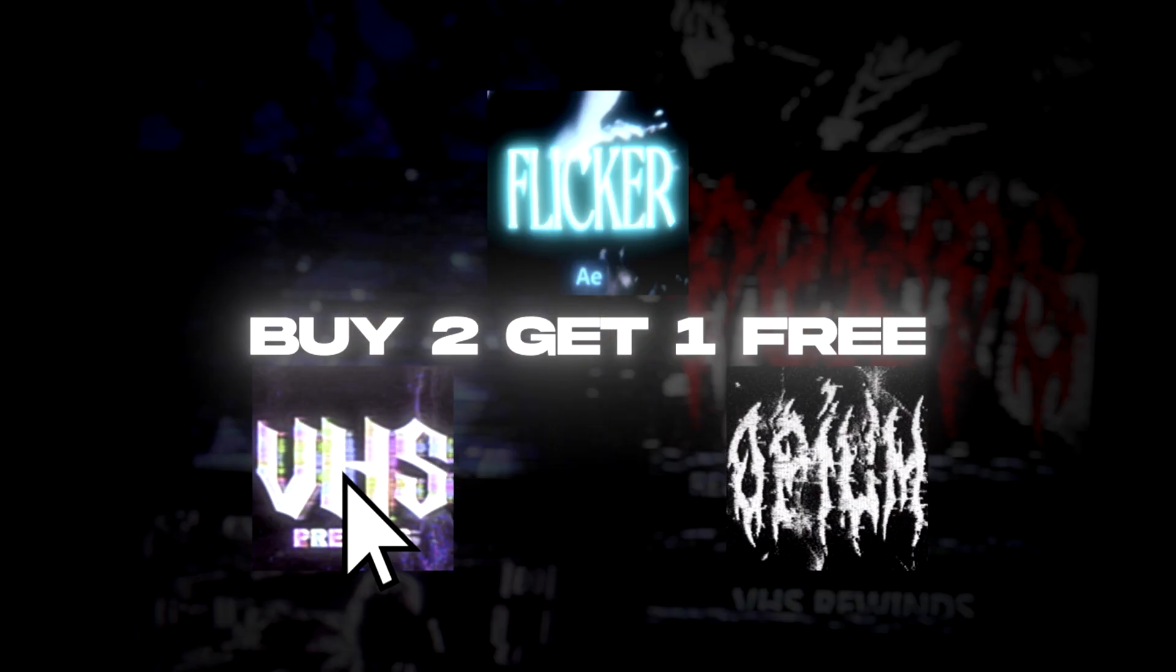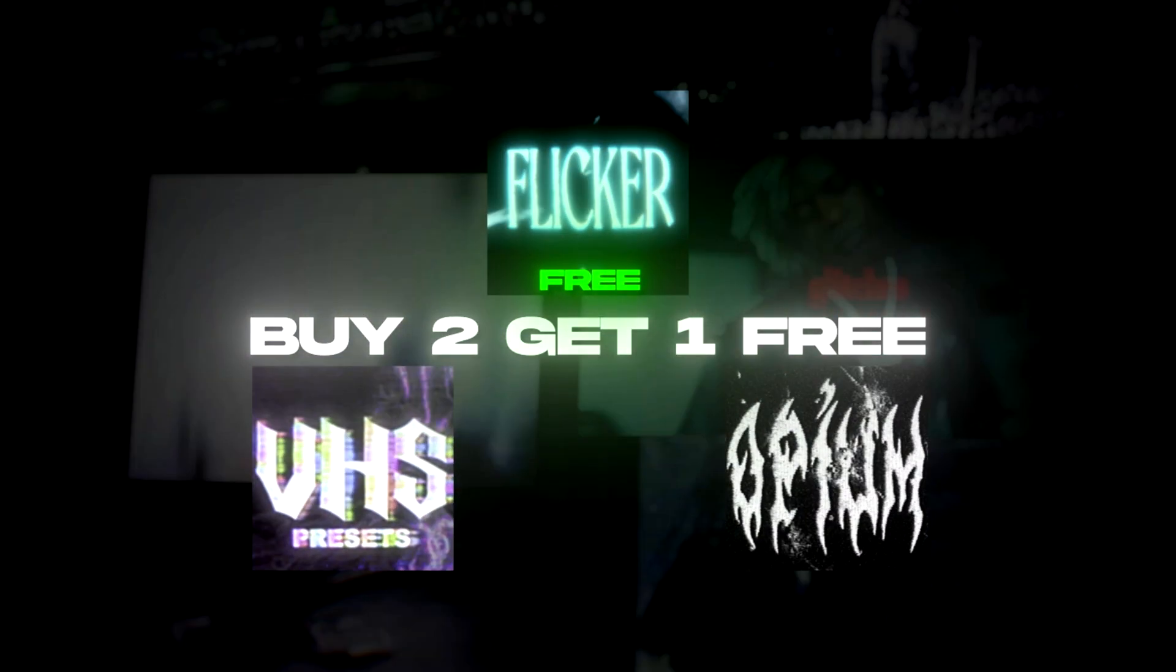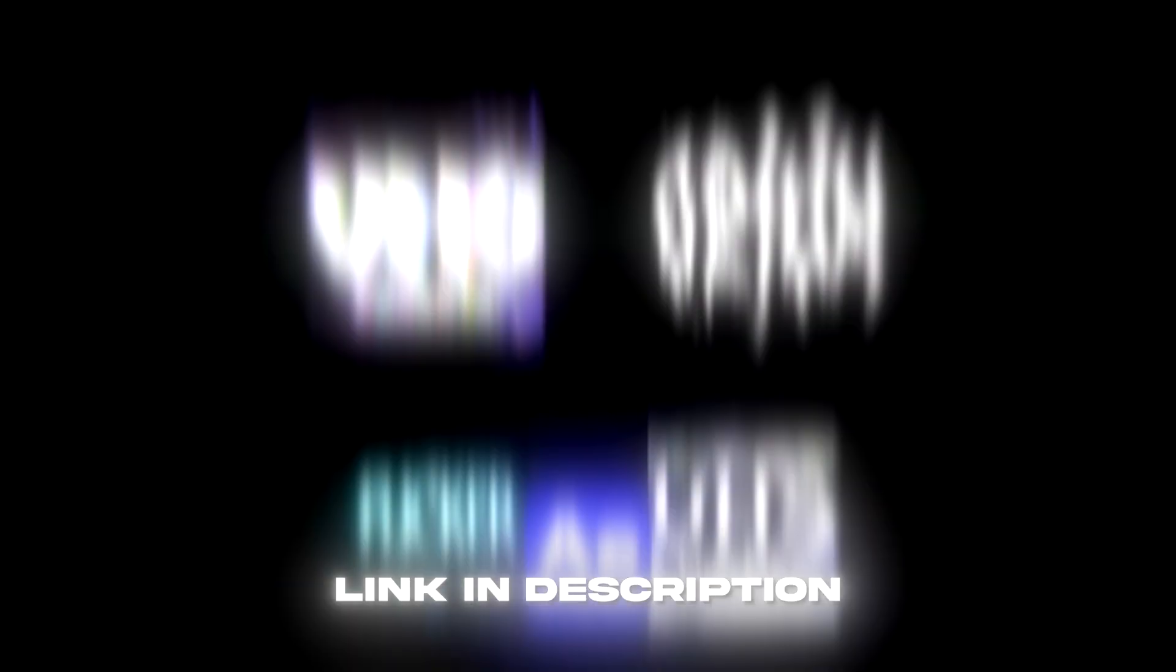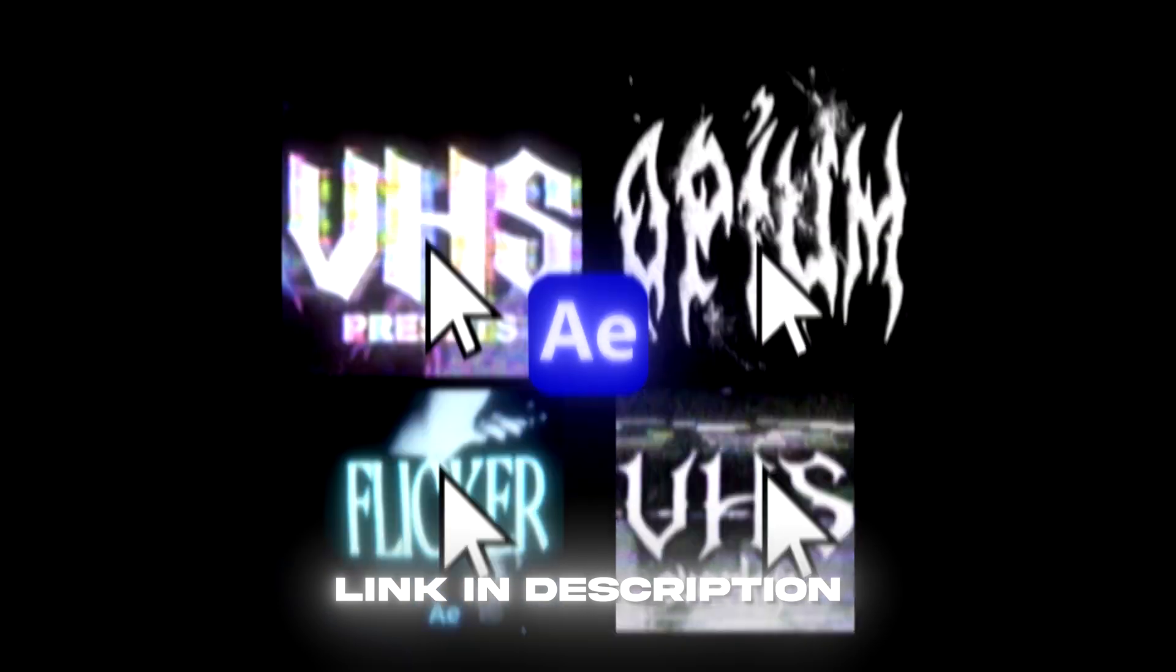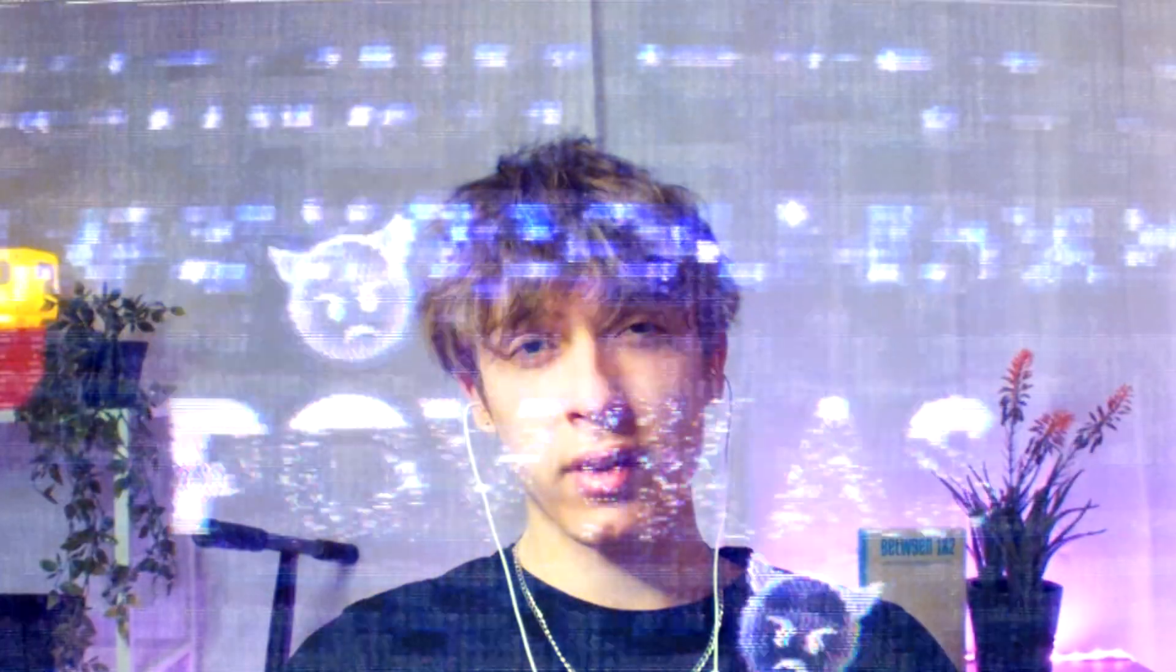To celebrate the support, I decided to start a buy two packs, get one for free sale on my Povikas.com website. So if you ever want to buy any of my packs, now is a perfect time. But anyways, let's begin.